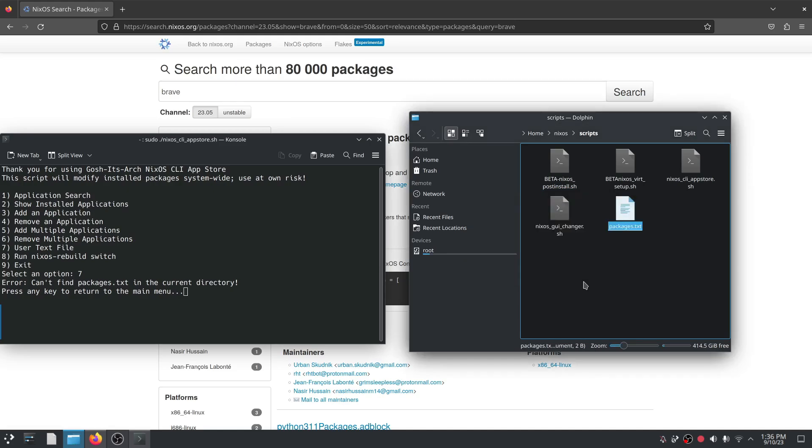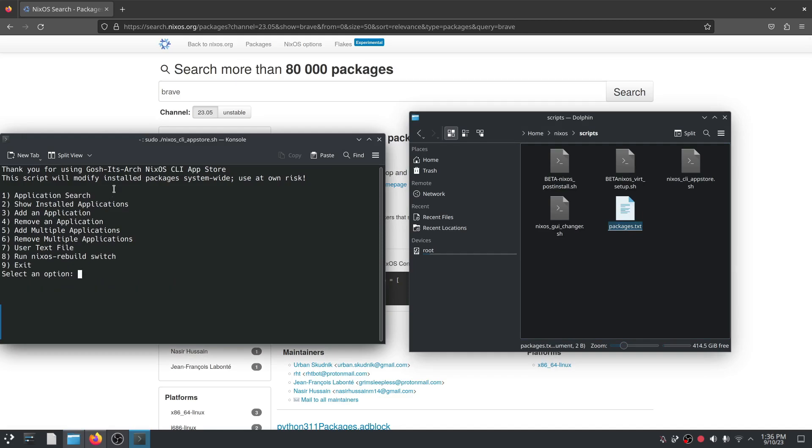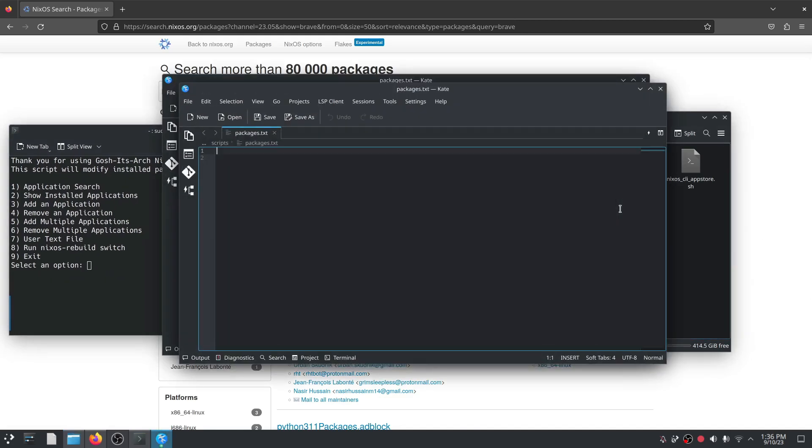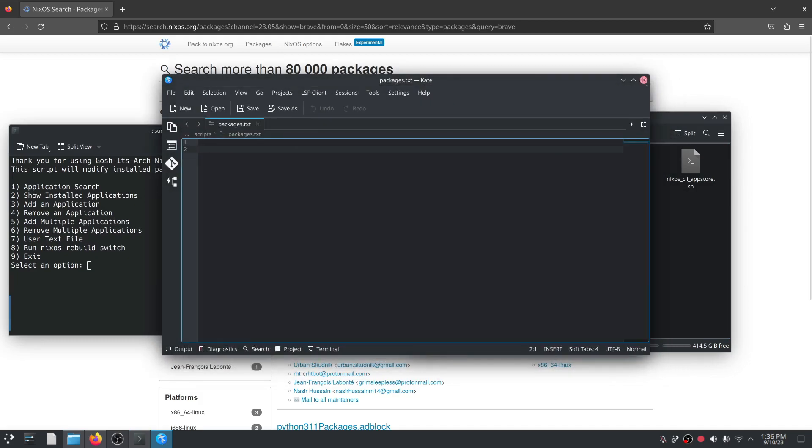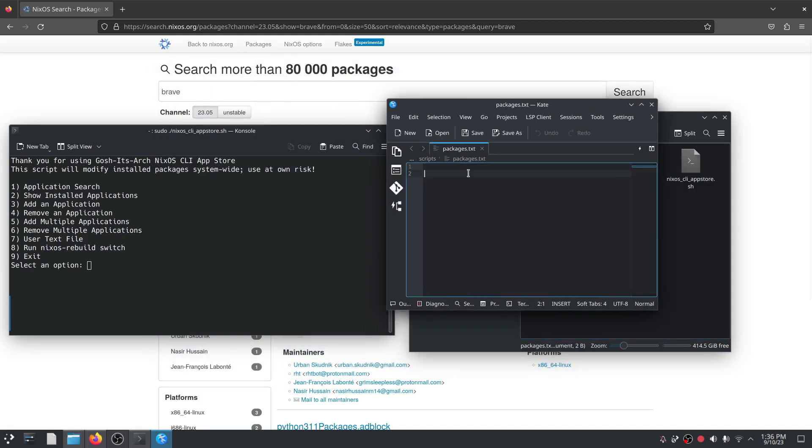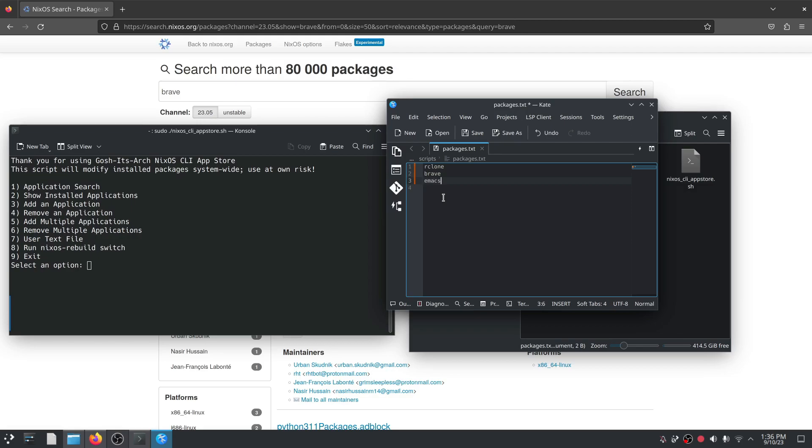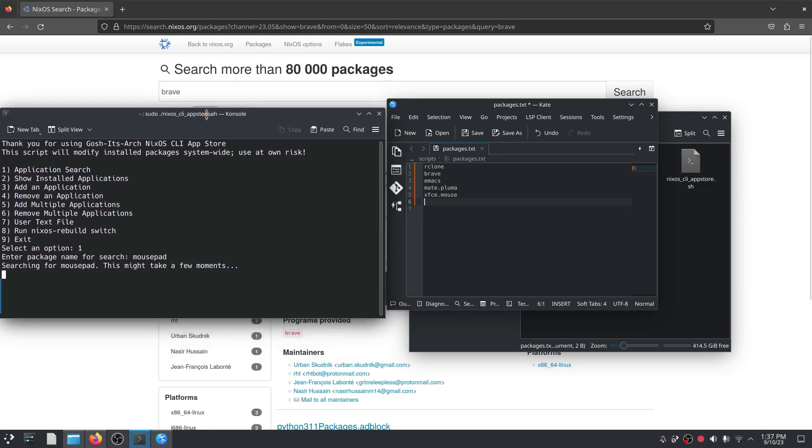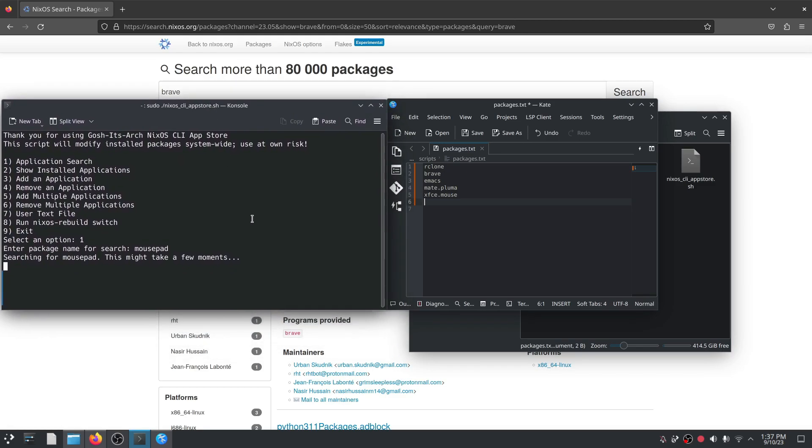I'm just going to hit enter here and what packages.txt does is I'm going to open it up in a normal text editor and I'm just going to enter the name of some applications that I would possibly want on my machine. So let's say rclone, let's say we want brave, let's say we want emacs again, let's say I don't know Pluma, so mate.pluma, and let's say we want xfce.mousepad. Right, that's the names of those packages. So just to show you again if I was to just search for mousepad, because it's part of the xfce environment it's called xfce.mousepad, you can see here. So we're just adding a couple of names to the packages. We've got a couple here. I'm just going to save the file and I'm going to close it.